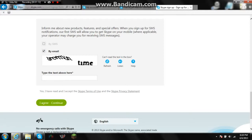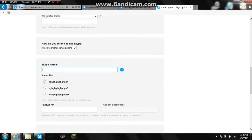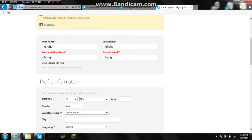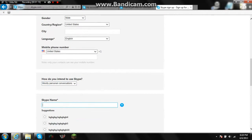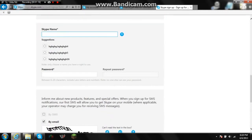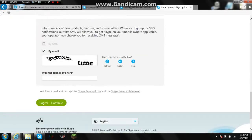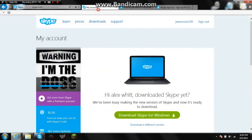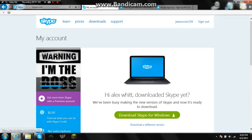When you do that, it'll go to your email and you should be able to verify and sign in. When you sign in, it'll look kind of like this.